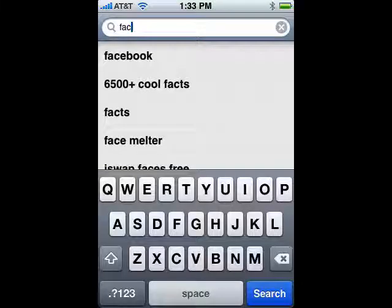Hi, this is Mike Callahan, Dr. File Finder, and welcome to your Butterscotch.com tutorial on using Facebook on your iPhone.